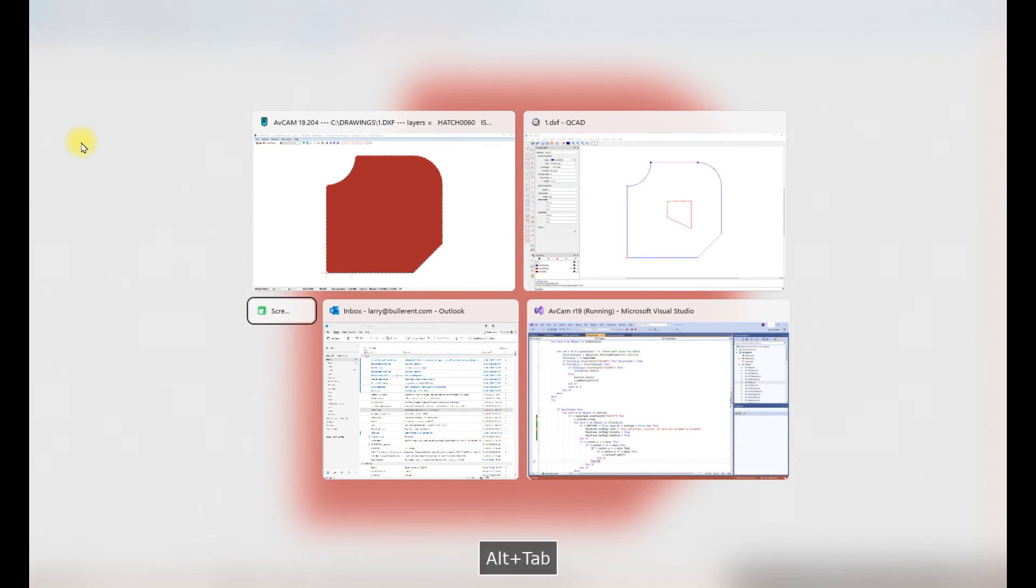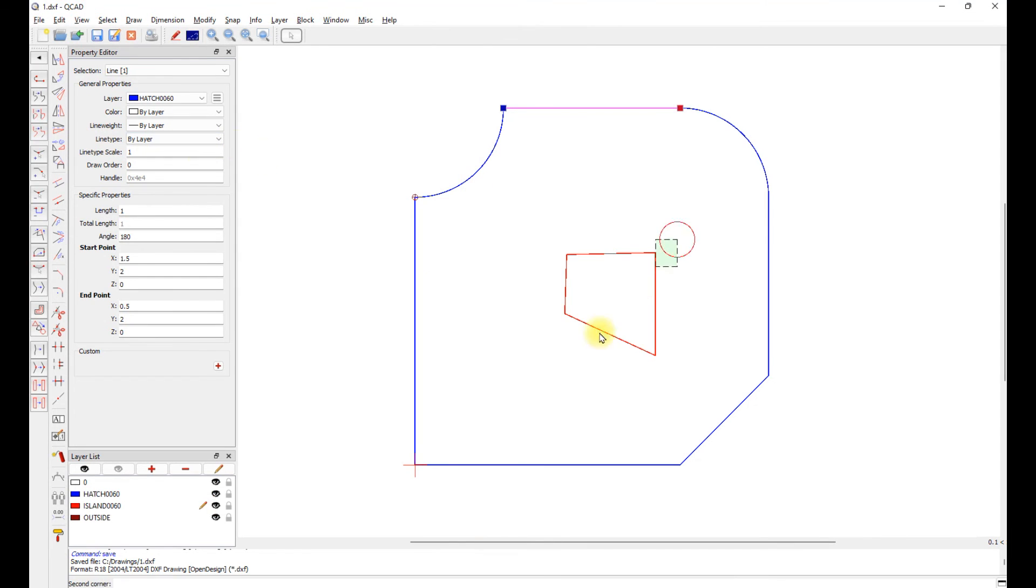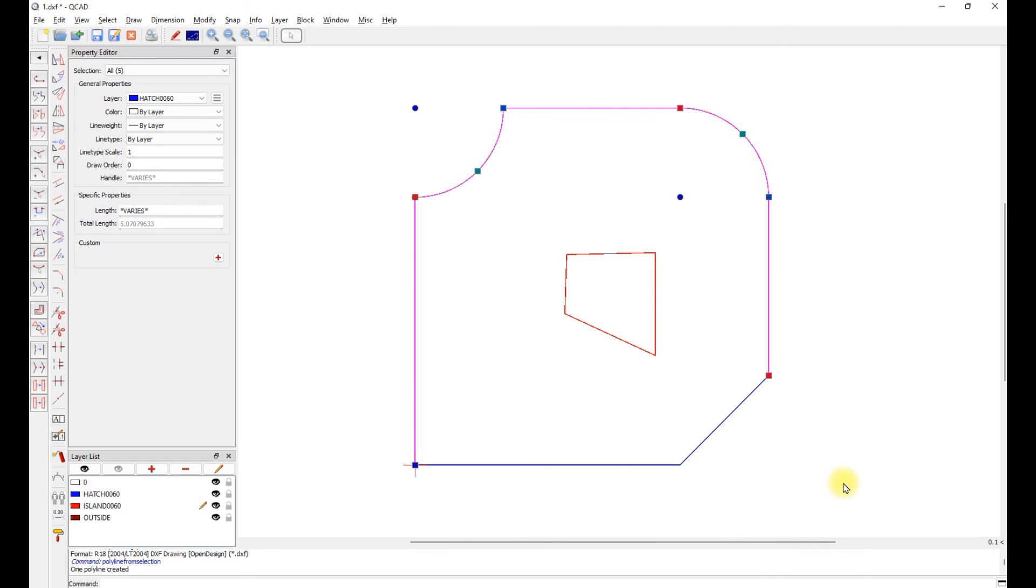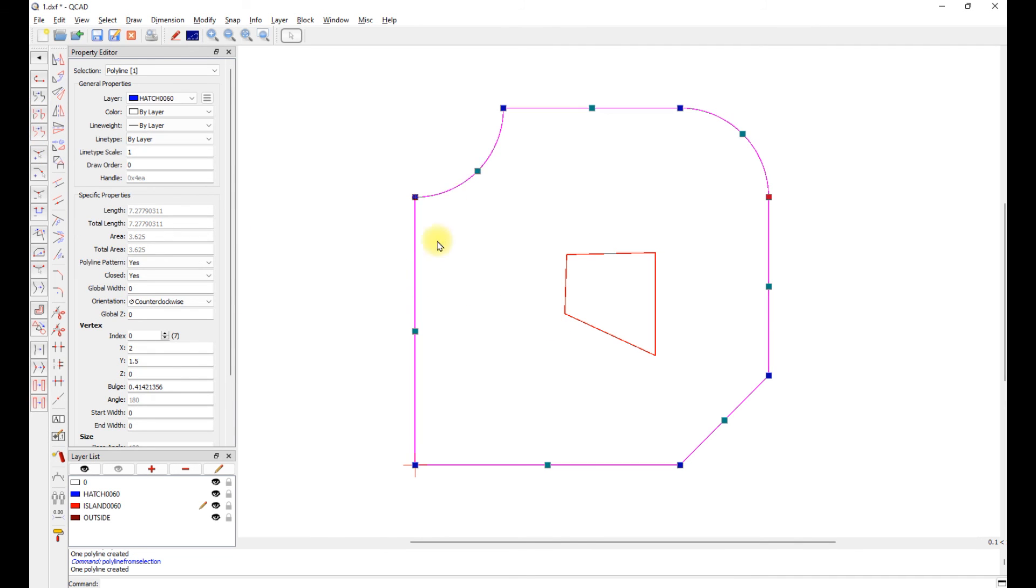So all we got to do is go back to QCAD or whatever CAD you're using. Go ahead and make polylines out of those entities.